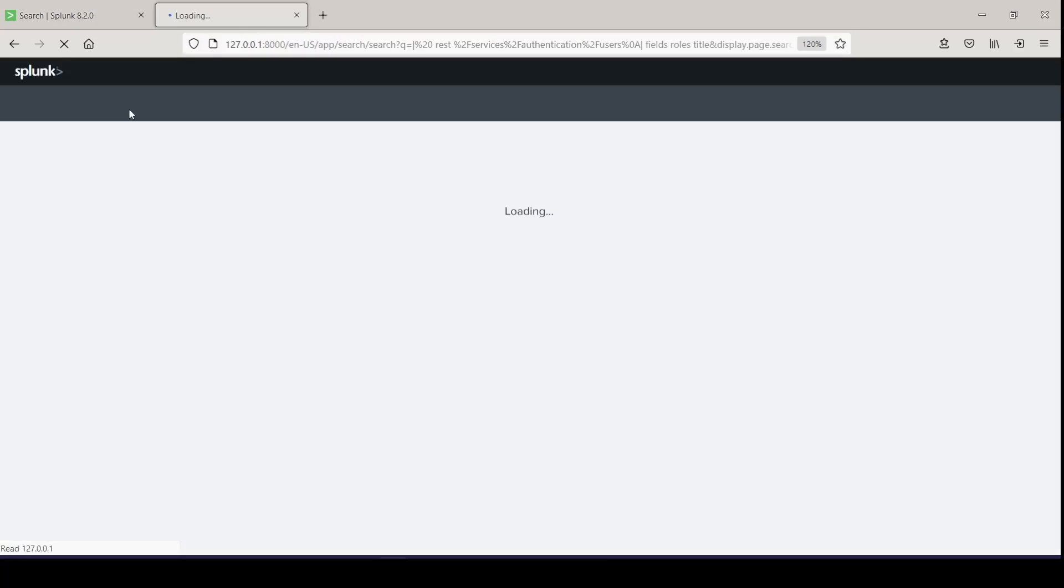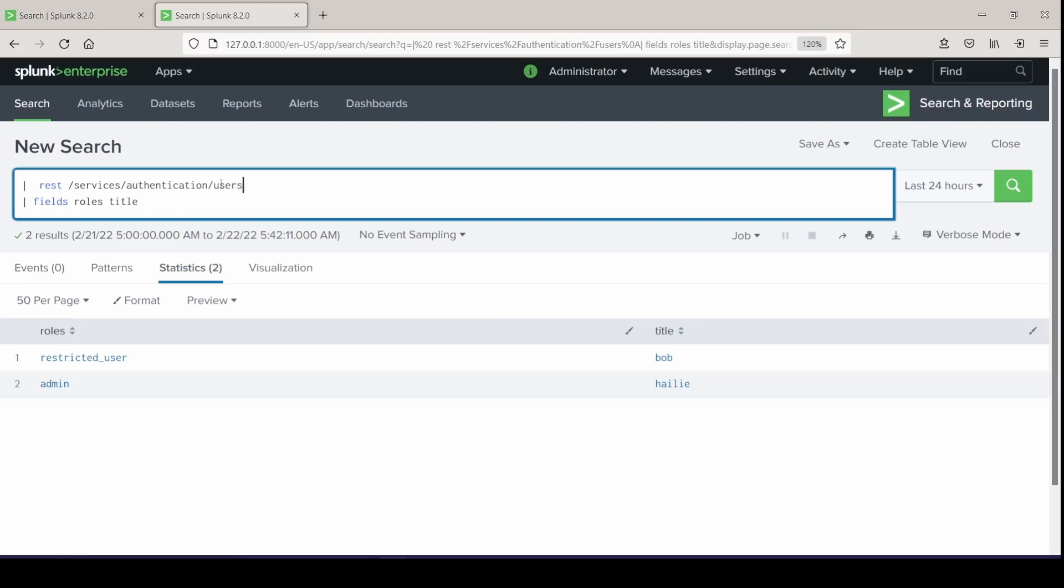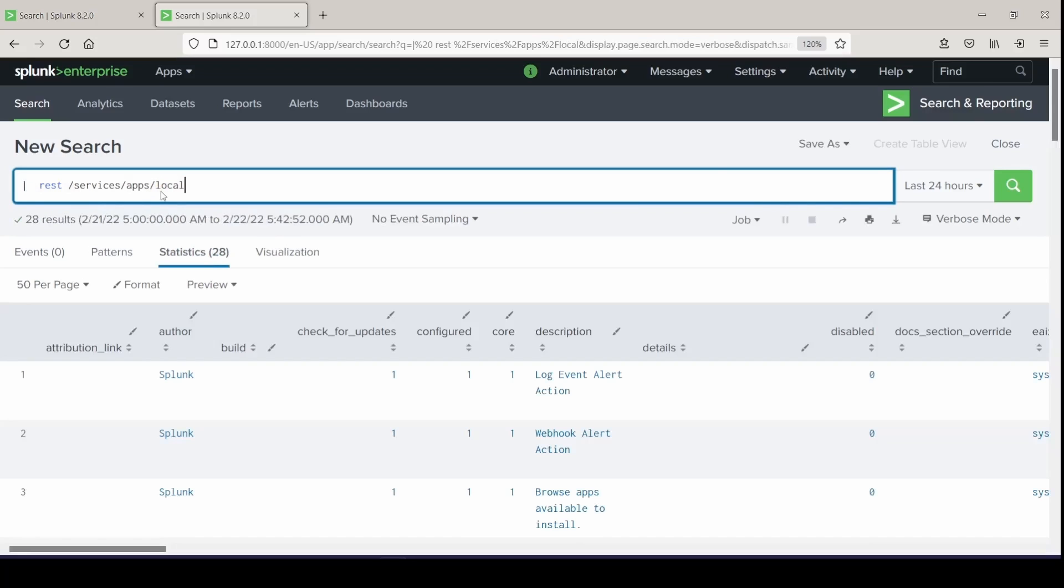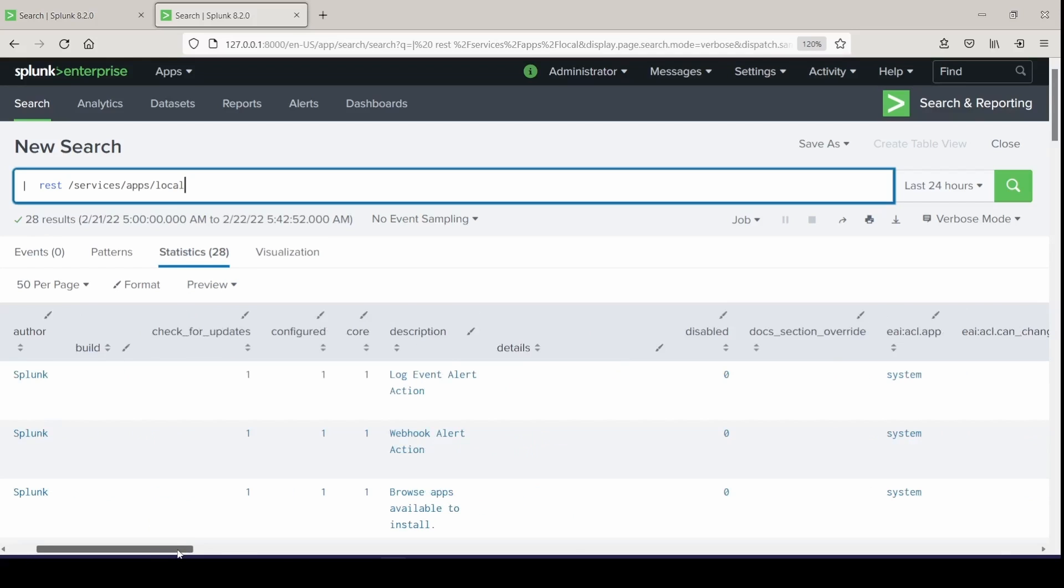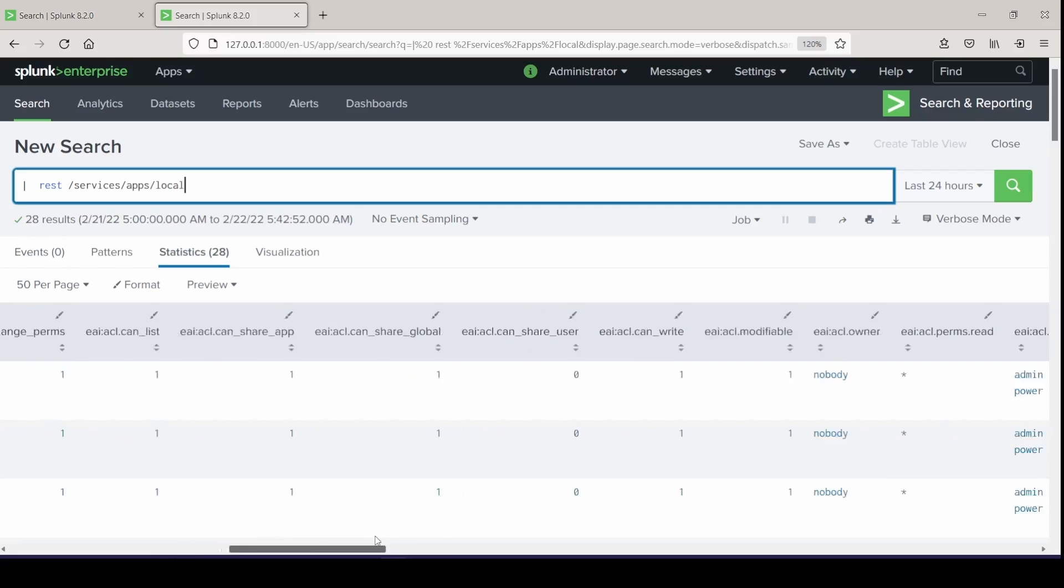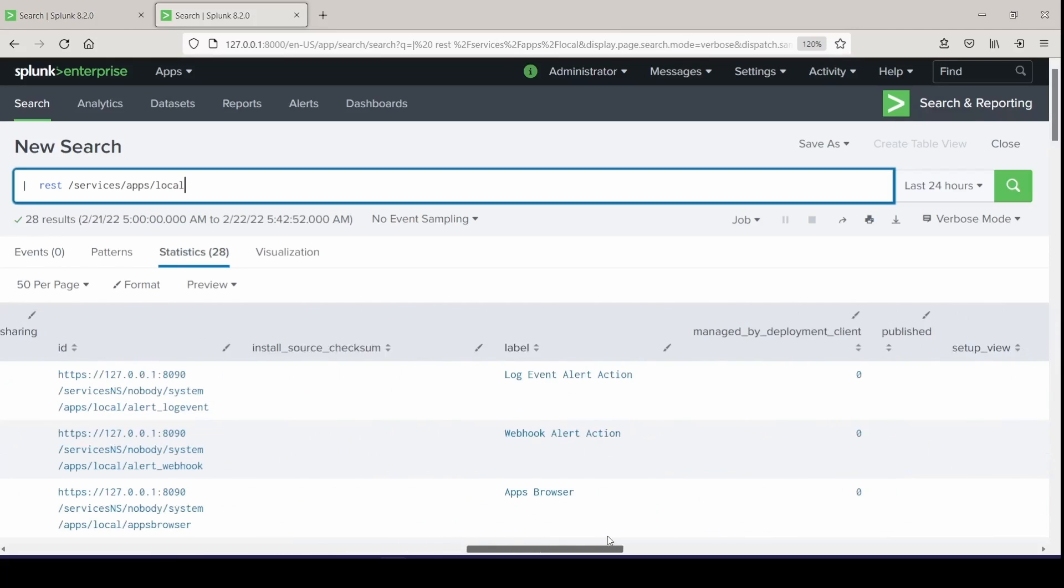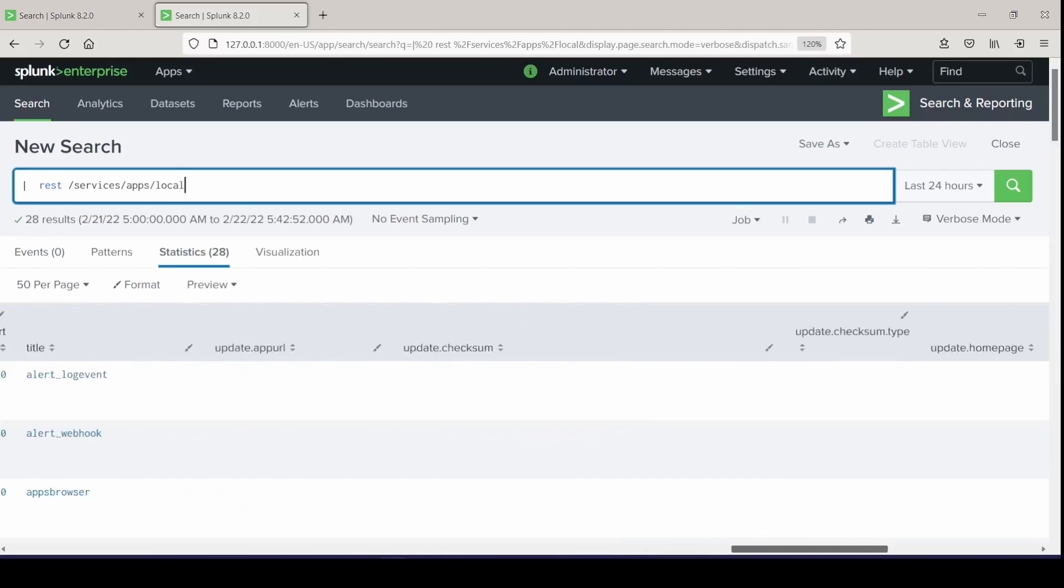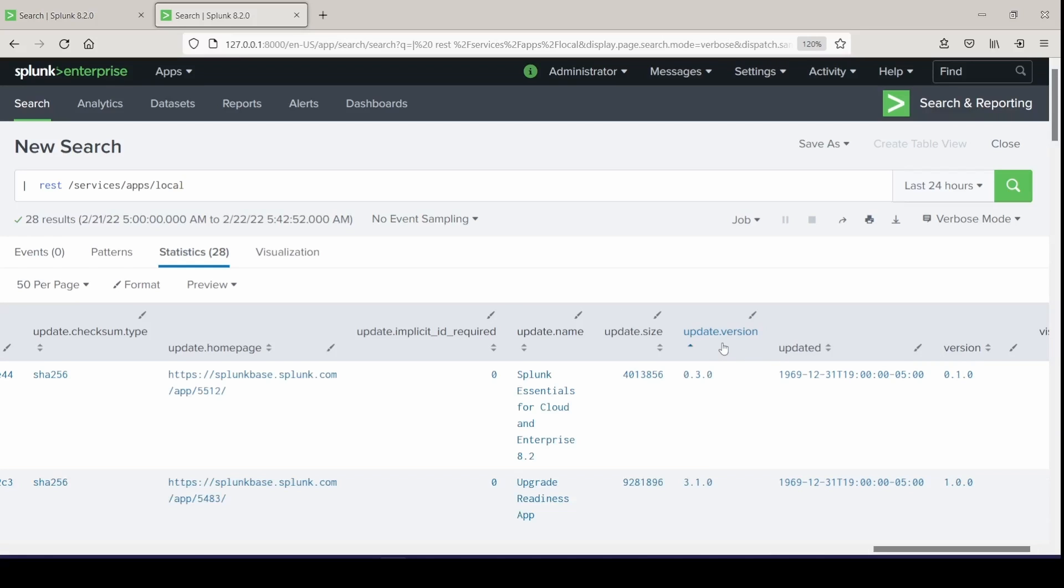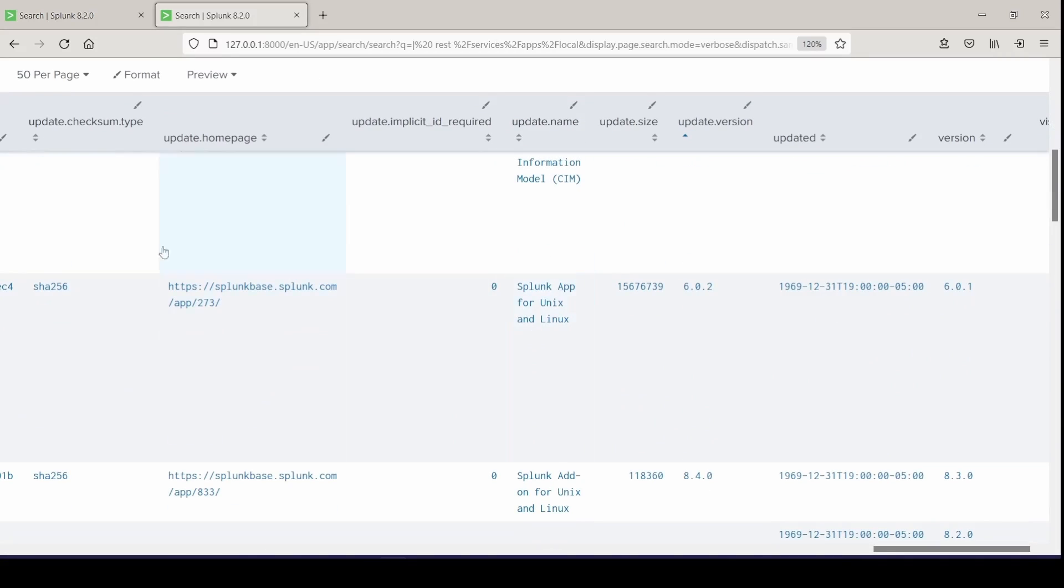So I'm going to leave this one open and just duplicate the tab. Let's pull information about all the applications currently running on our instance. I'm going to work with services, apps, local. I'll delete my fields, and I will run this. Now you can start to work with what fields you want to search from. And let's just say I want to see all of my apps that are running for their versions, the current version of the app that they're running, and the update version that's available.